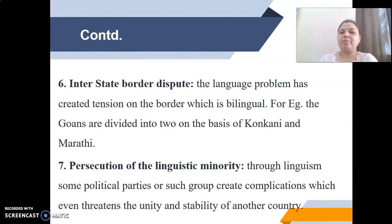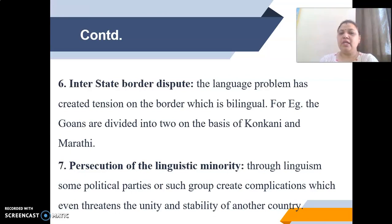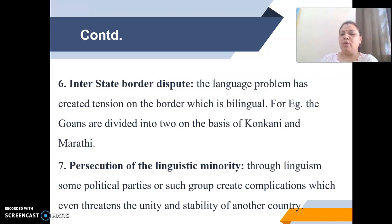Interstate border disputes are another consequence — the language problem has created tension along bilingual borders. For example, the Goans are divided into two groups on the basis of Konkani and Marathi language. There is also persecution of the linguistic minority — some political parties and groups create complications through Linguism that threaten the unity and stability of the nation.